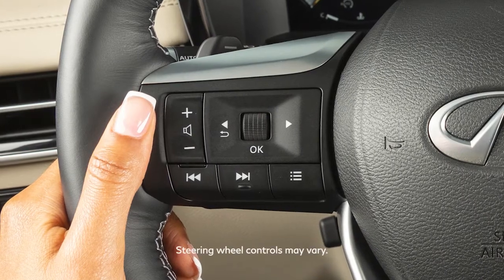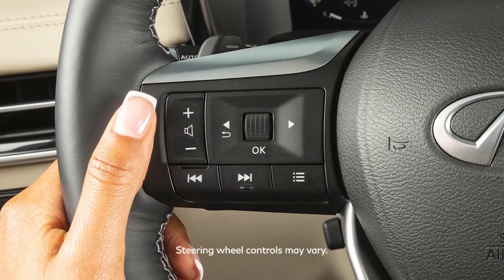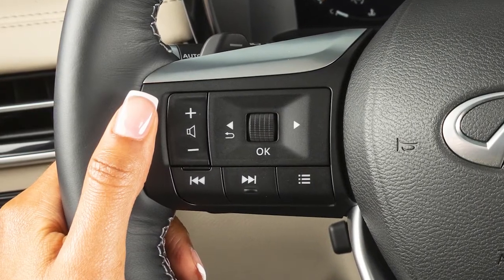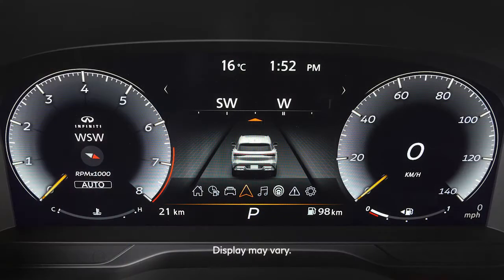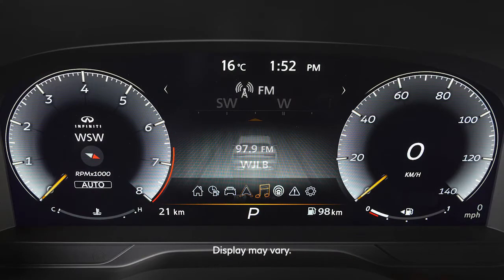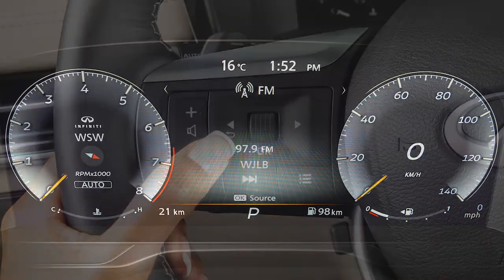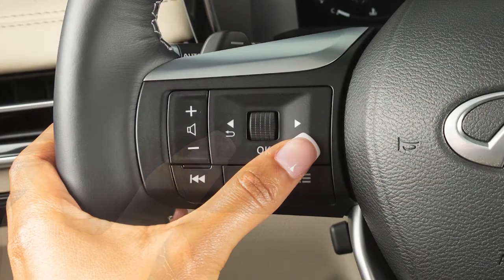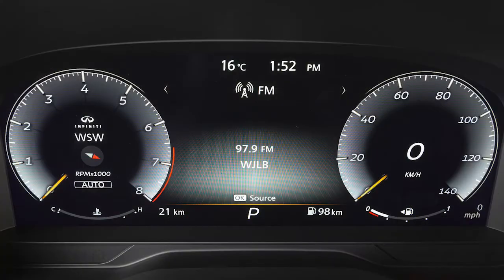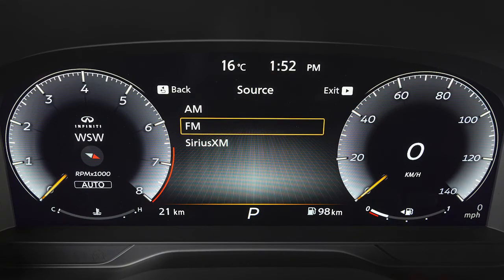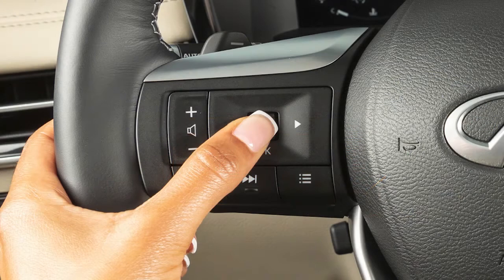These are your steering wheel audio controls. To select an audio mode, the vehicle information display must be switched to the audio screen using these buttons. With audio selected, the mode can then be chosen using the OK button.